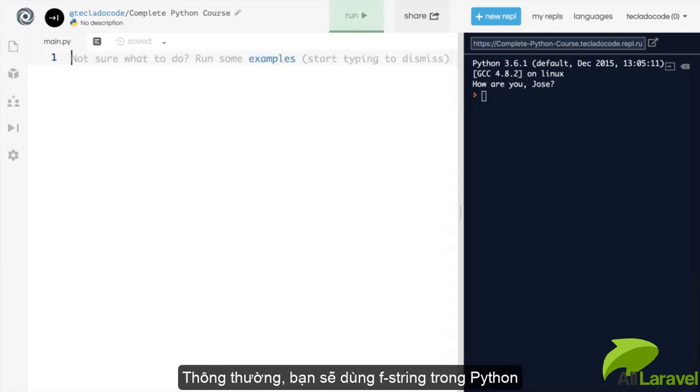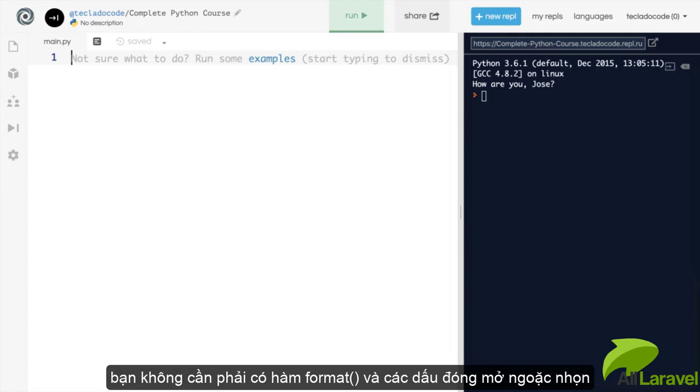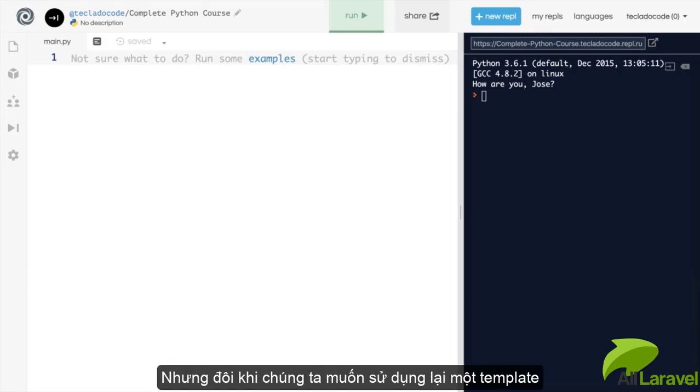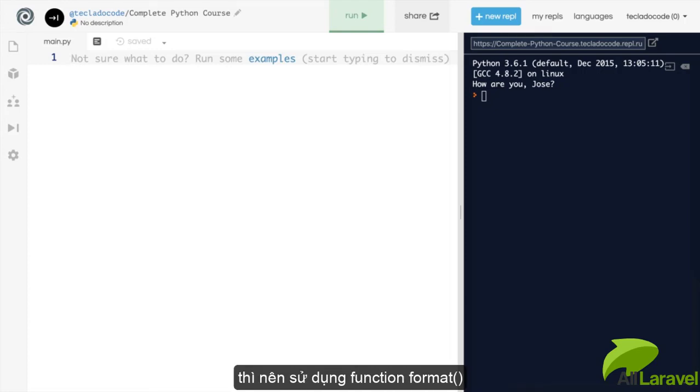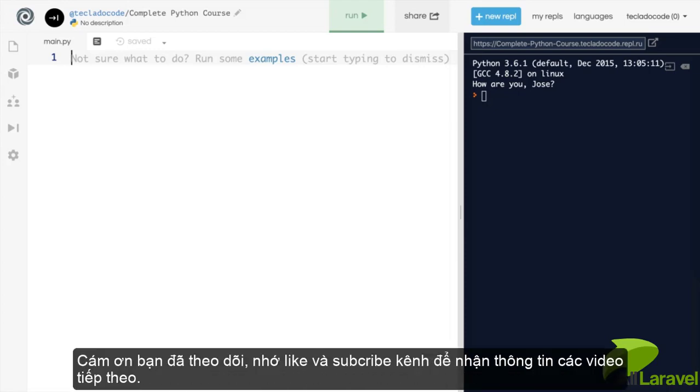Usually you will be using F strings in Python just because they are shorter. They're more readable. You don't have to type like dot format and then brackets and then pass in things there. So F strings are the weapon of choice. But sometimes when you want to reuse a template, using format comes in handy. But that's it for this video. Hopefully I haven't confused you too much. Thank you for joining me and I'll see you in the next one.